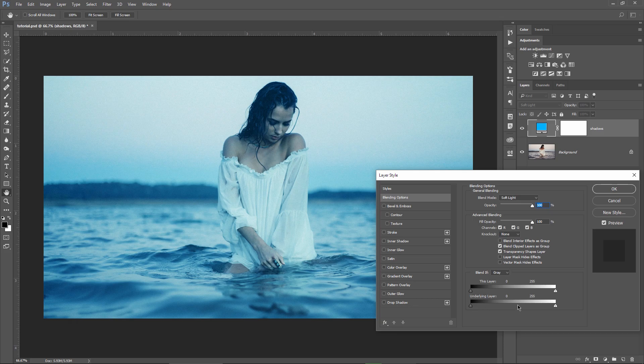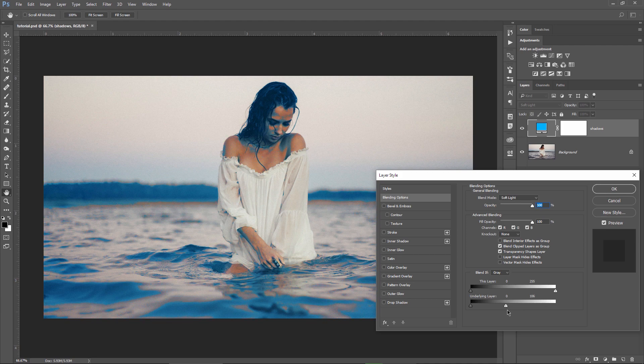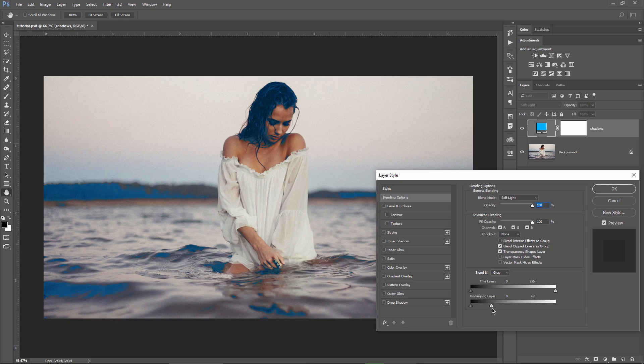I need to restrict it to be visible in the shadows only, so I'm gonna grab this slider and tell Photoshop to avoid applying this blue cast in the highlights. I'm gonna go with this slider to the left, until I see a clear definition of the shadows.